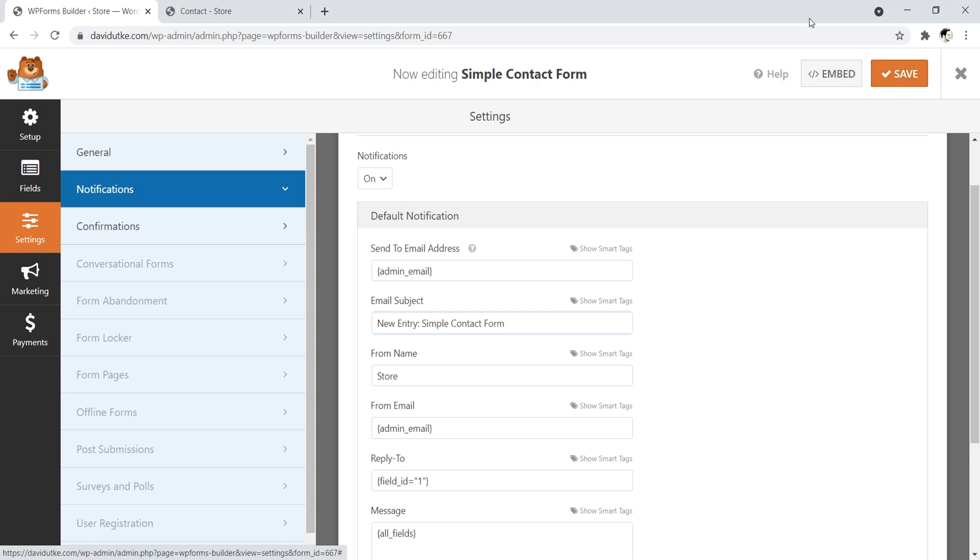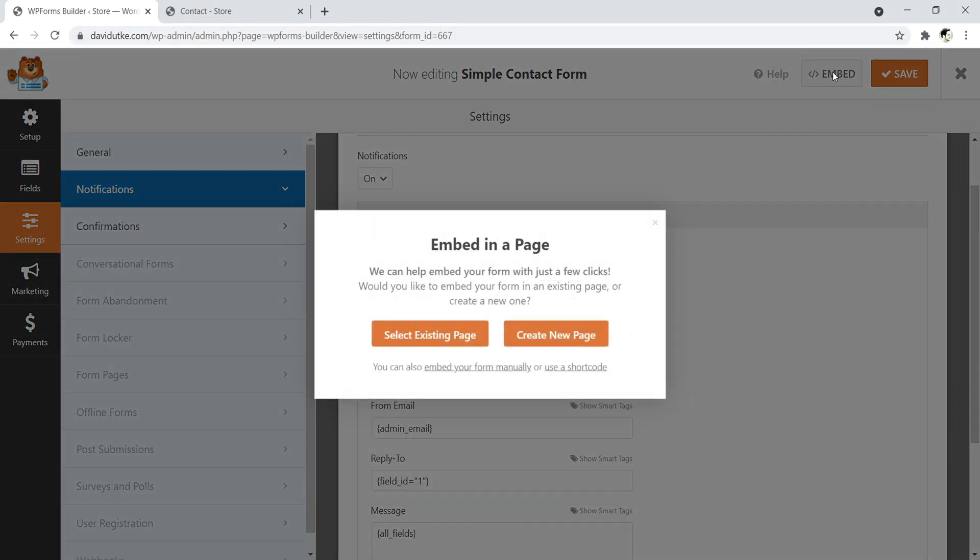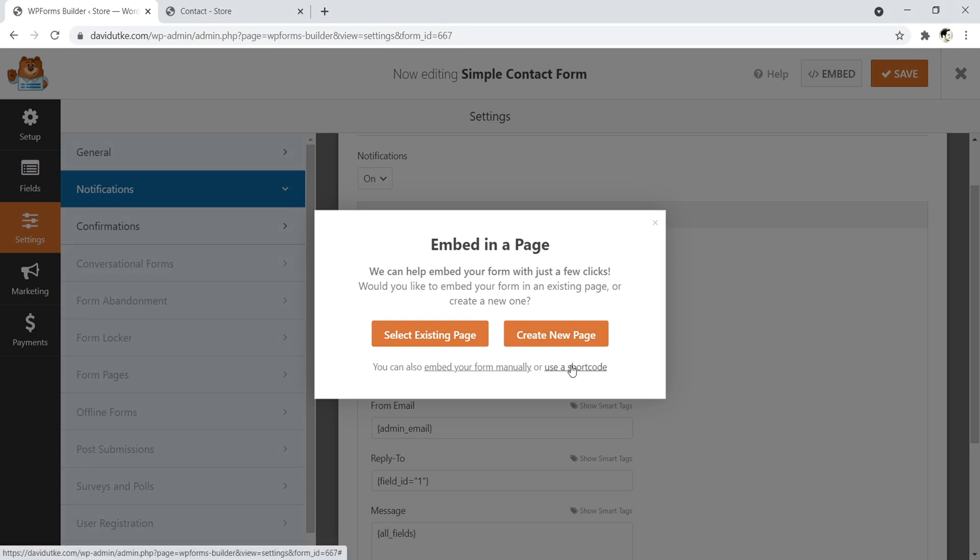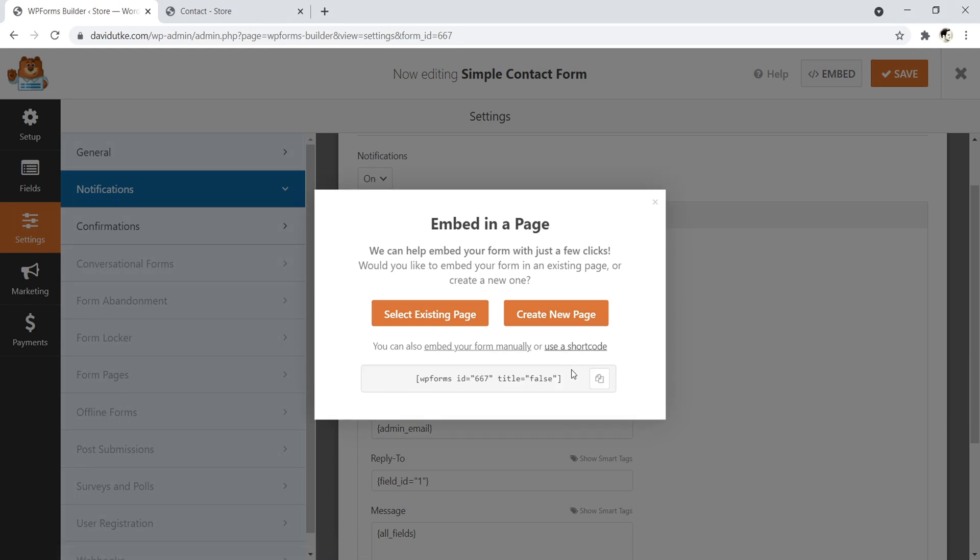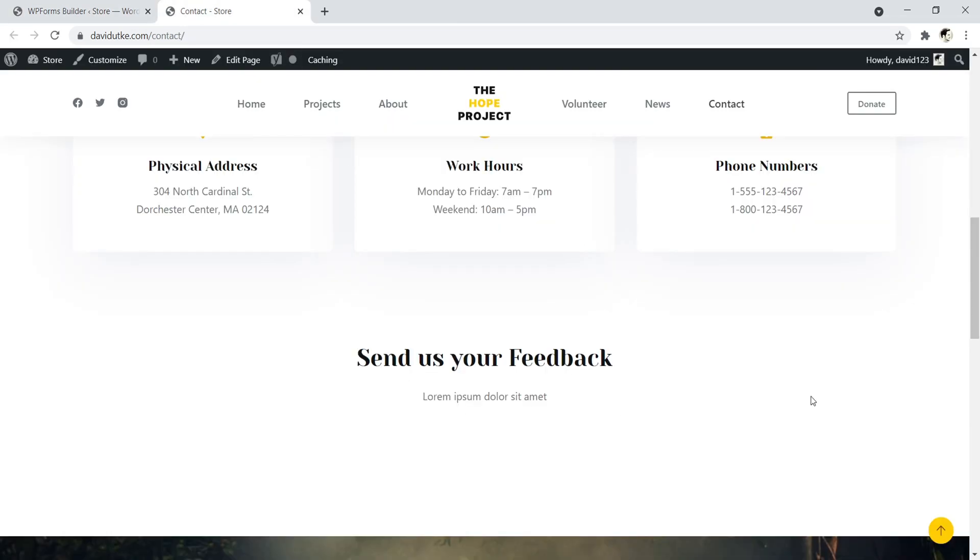All right, now let's go ahead and embed this form on our website. So click on the button that says Embed. Okay, so now you have a couple of different options. We can select an existing page, create a new page. Honestly, we already have a contact page already created, so just go ahead and click on Use a Shortcode, copy and paste this. There we go. Let's navigate back to our contact page.